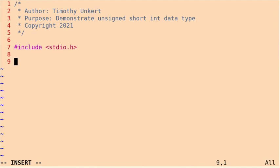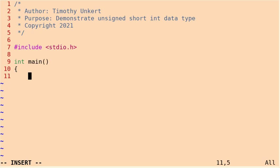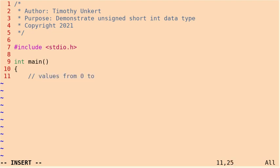Okay, so let's get started. Let's create our main function. And in our main function, I want to make a comment that the unsigned short integer data type can take values from 0 to 65,535. Because it's unsigned, it's non-negative.